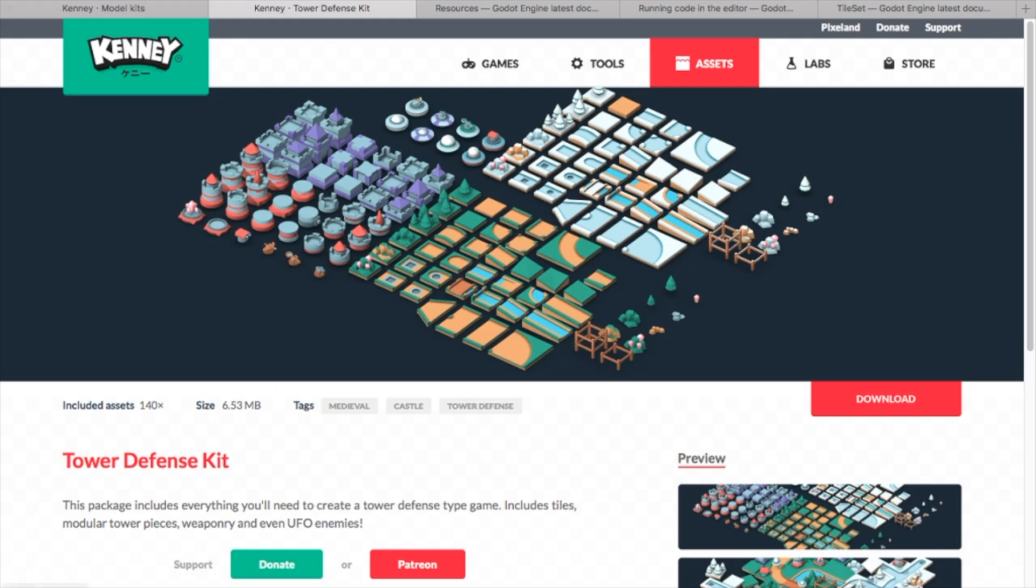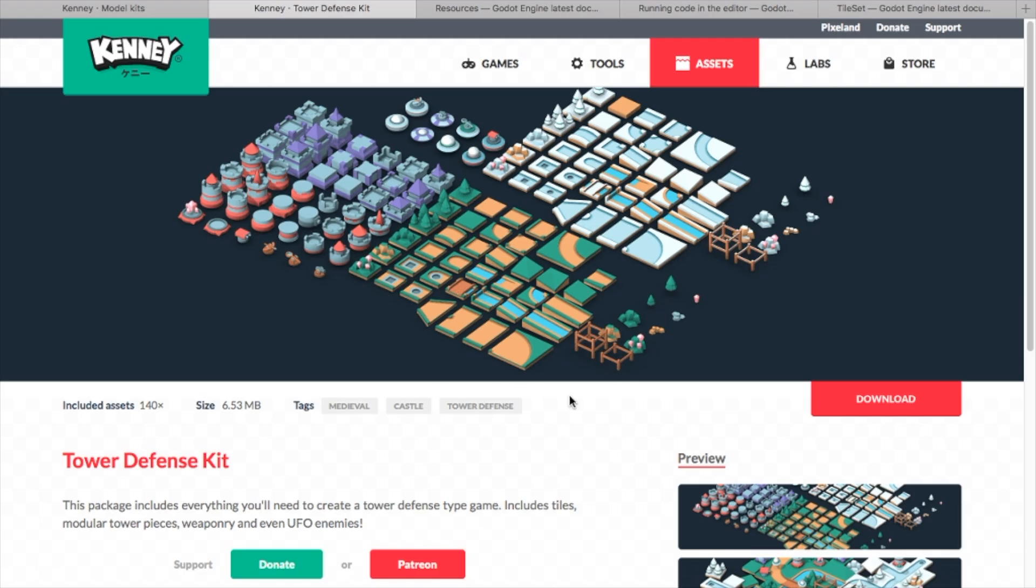You'll have to go over to Kenny's website and these are actually categorized as 3D models, so you could also make a 3D game with the same assets. But he also provides the PNG files for just pictures to make an isometric tile map.